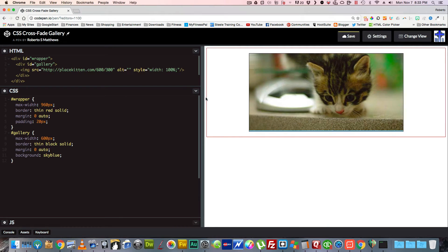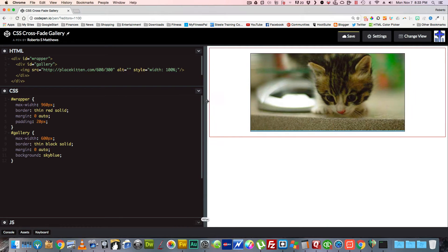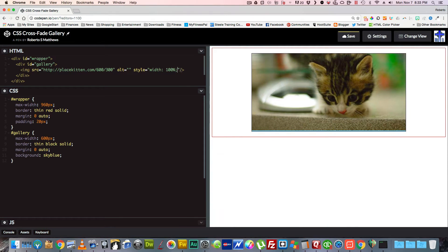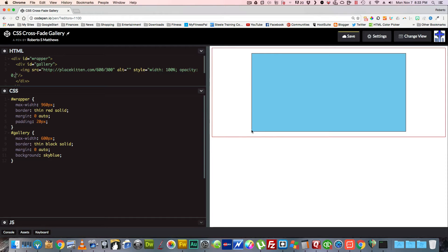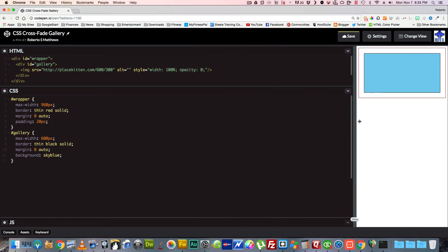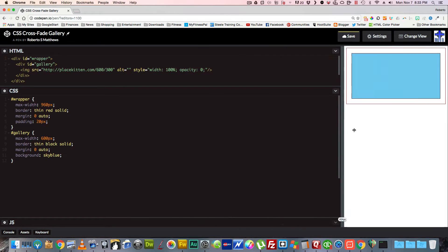Now we want to get that image out of the way, so we're going to give it an opacity of 0. Now we have our background which is sky blue, and it's still responsive just like we want it.